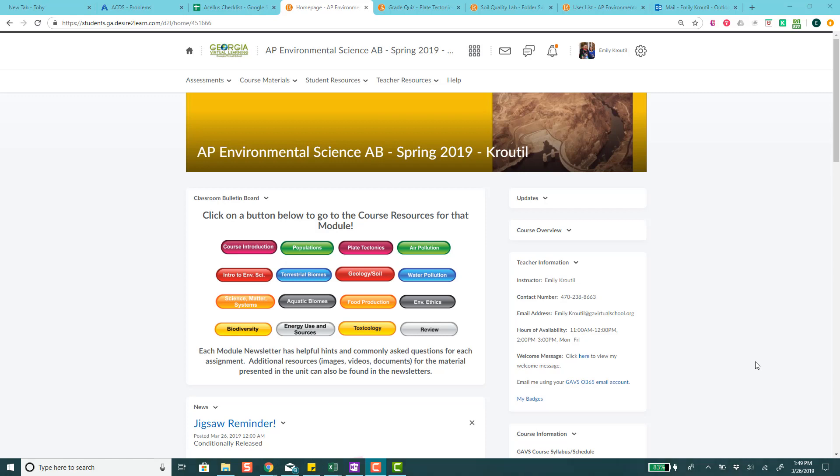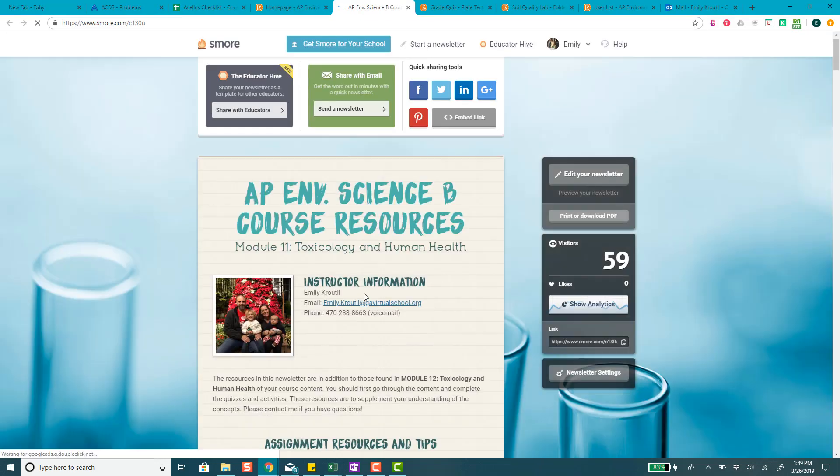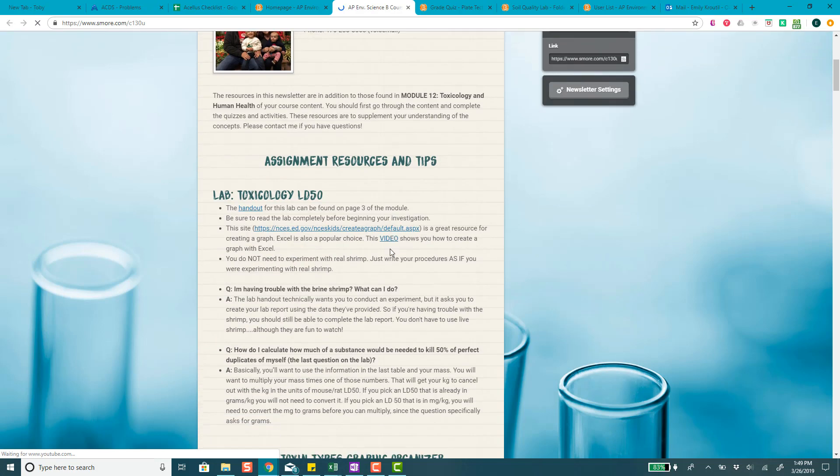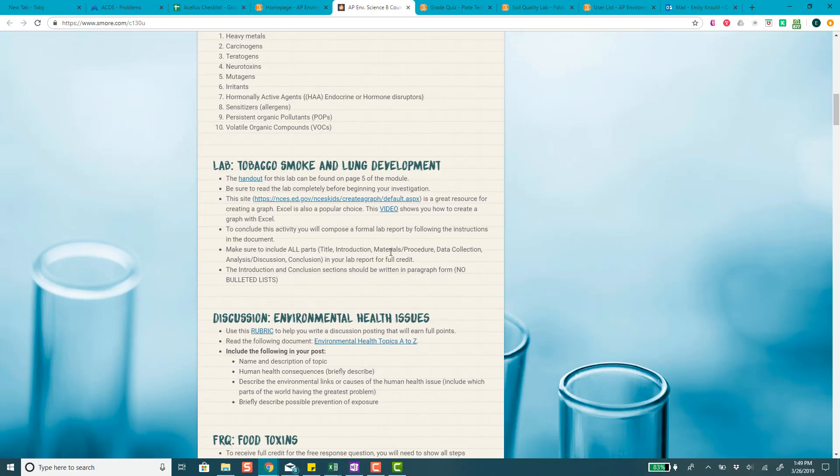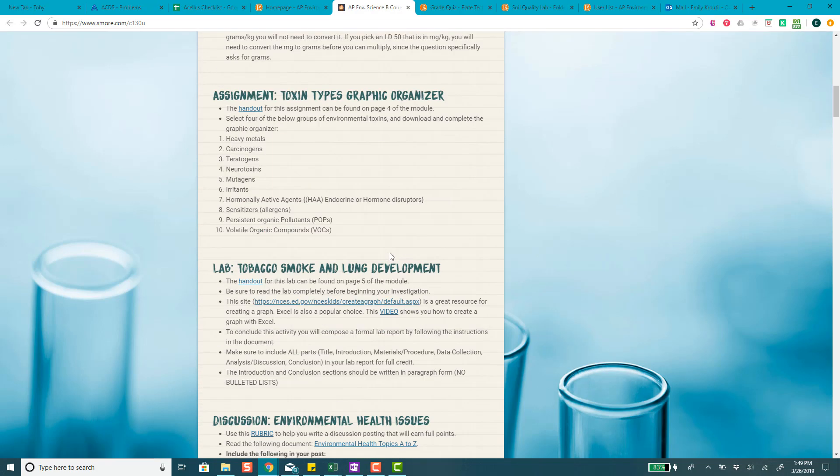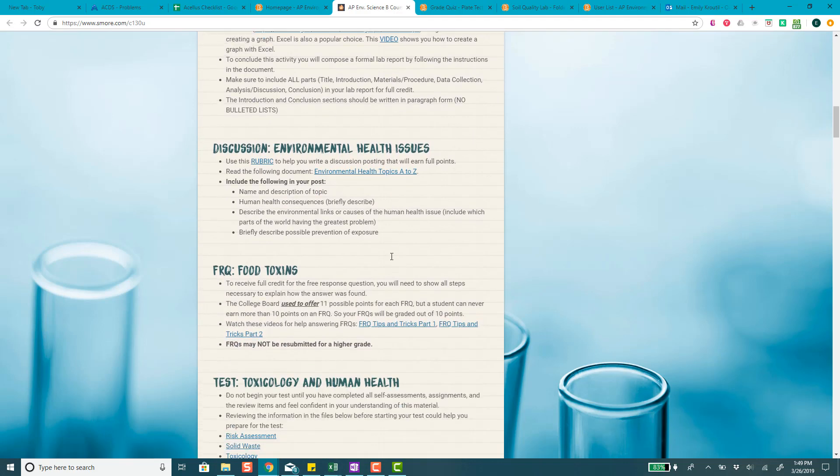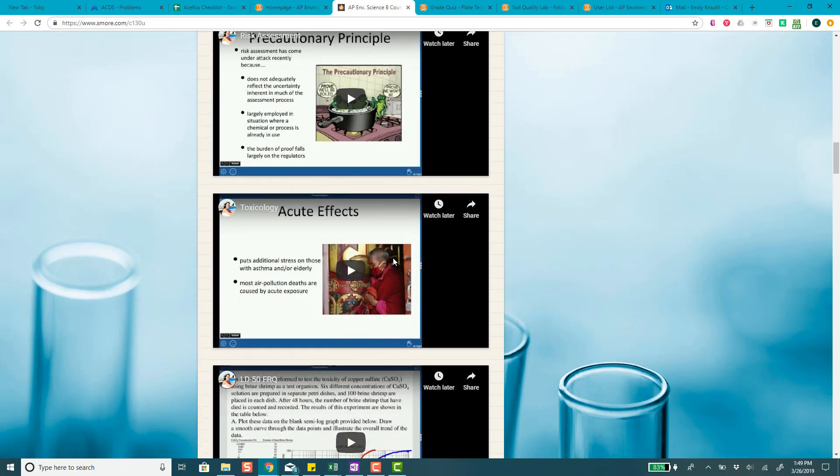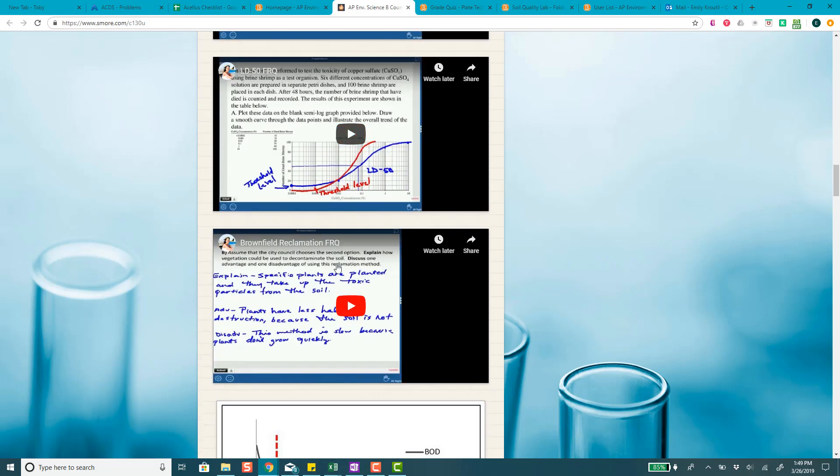Okay, today we're going to talk about the lab in the toxicology unit. It's called the LD50 lab. So, I'm just going to click on that course resource module. Again, the lab's at the very top.